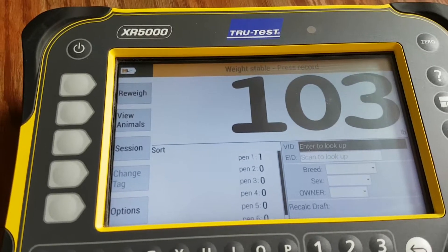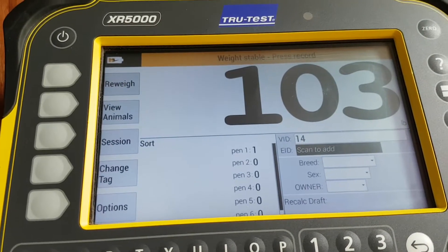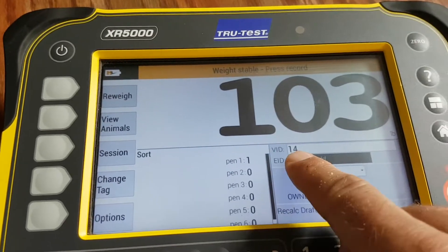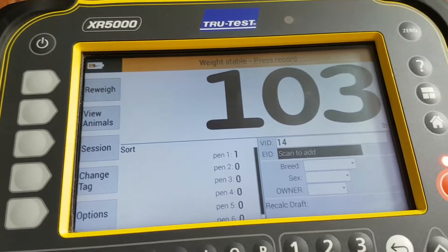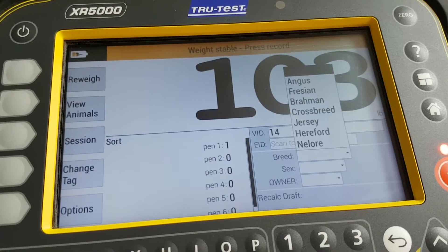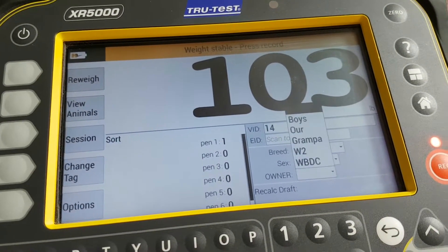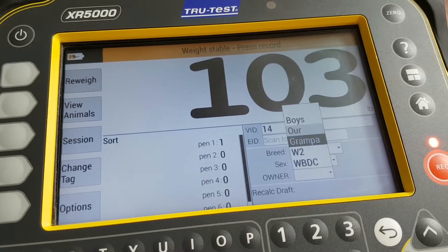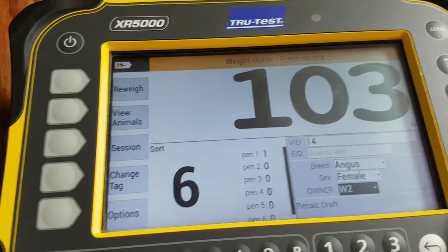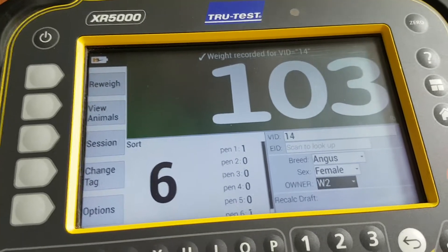A little baby calf, maybe it's number 14. If it has an electronic ear tag, you would just scan that number and it populates — it finds the animal and automatically knows the breed and who the owner is. Pen six, as per our instructions. Press Record — simple as that.